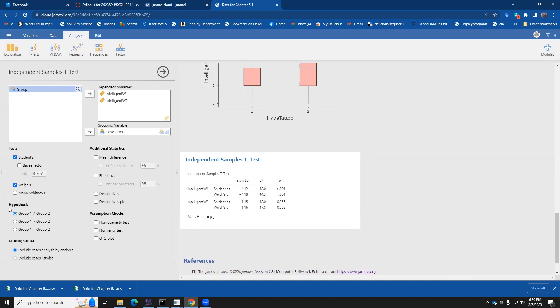Down here, you see some hypotheses. This is, we've set up our t-test to answer only the question, is group one different, higher or lower than group two? If you wanted to do individual little tests as to whether one group is alone, the alternate hypothesis is only if the one group is higher than the other, then you can click those buttons.